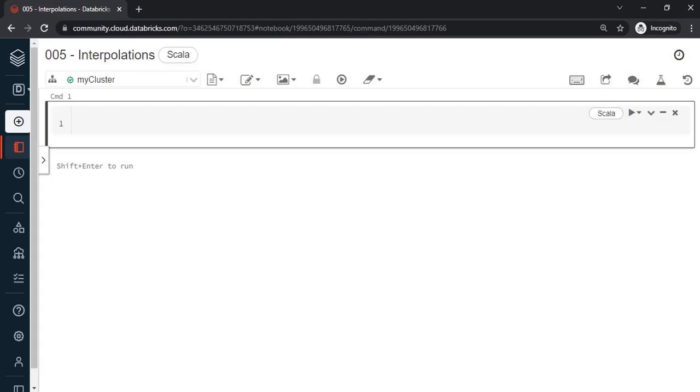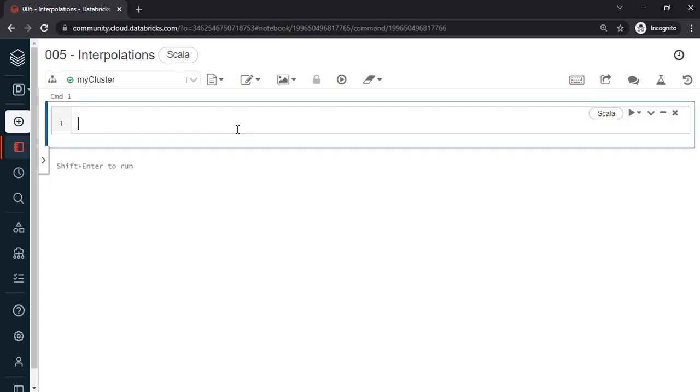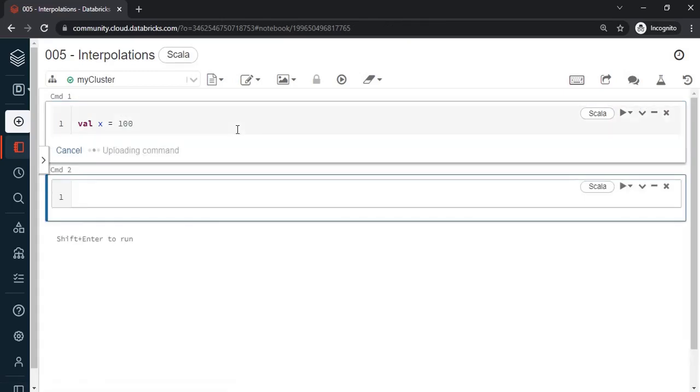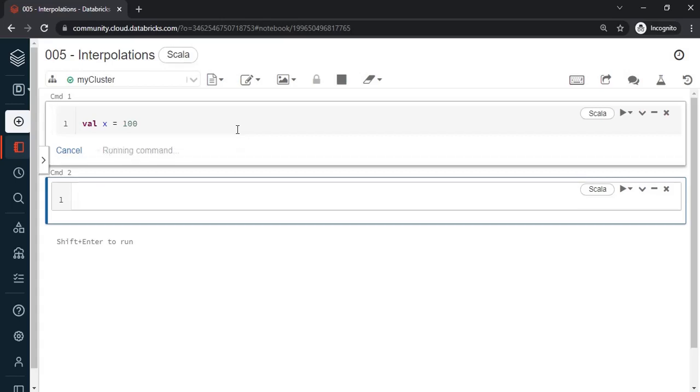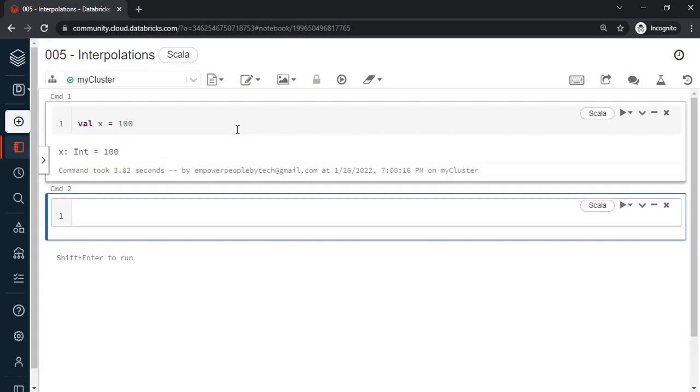So let's get started and understand what the term interpolations is. Before that I want to just create few variables and get started. So let's say I say val x = 100, execute this. Now we know it will create a variable name x, assign the value 100 and infer the data type as integer by default.